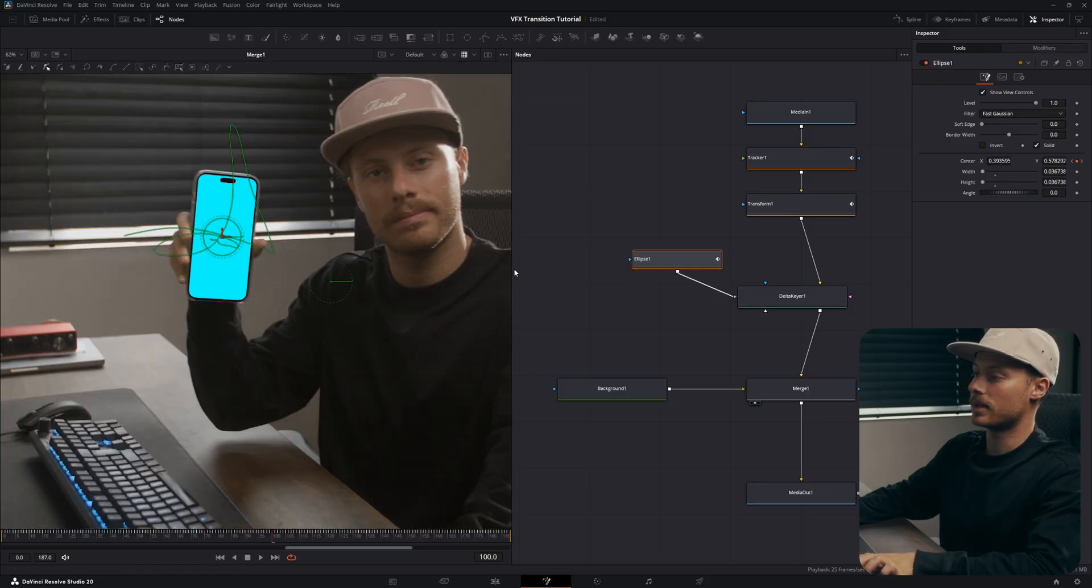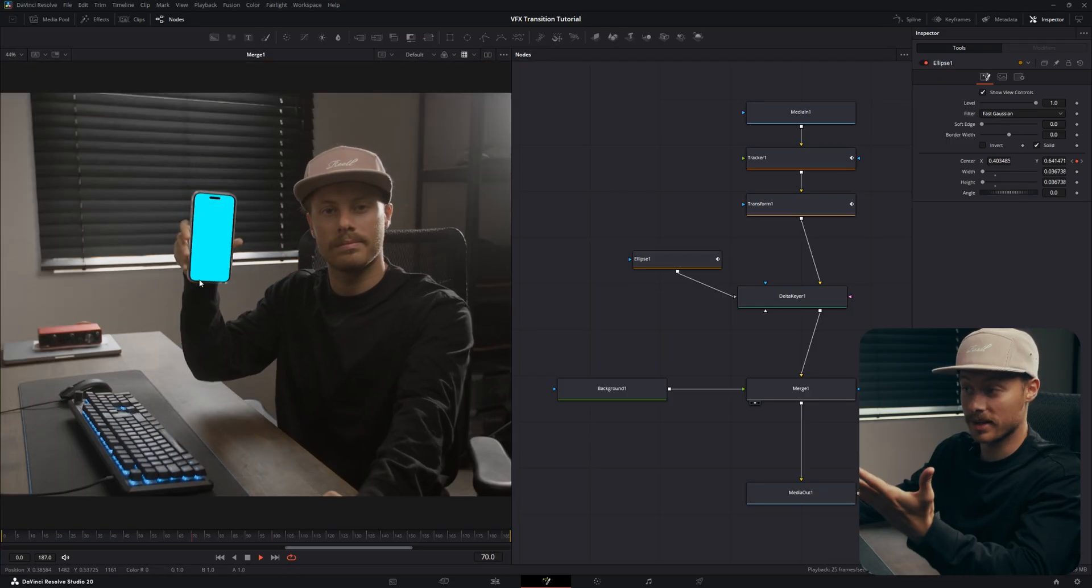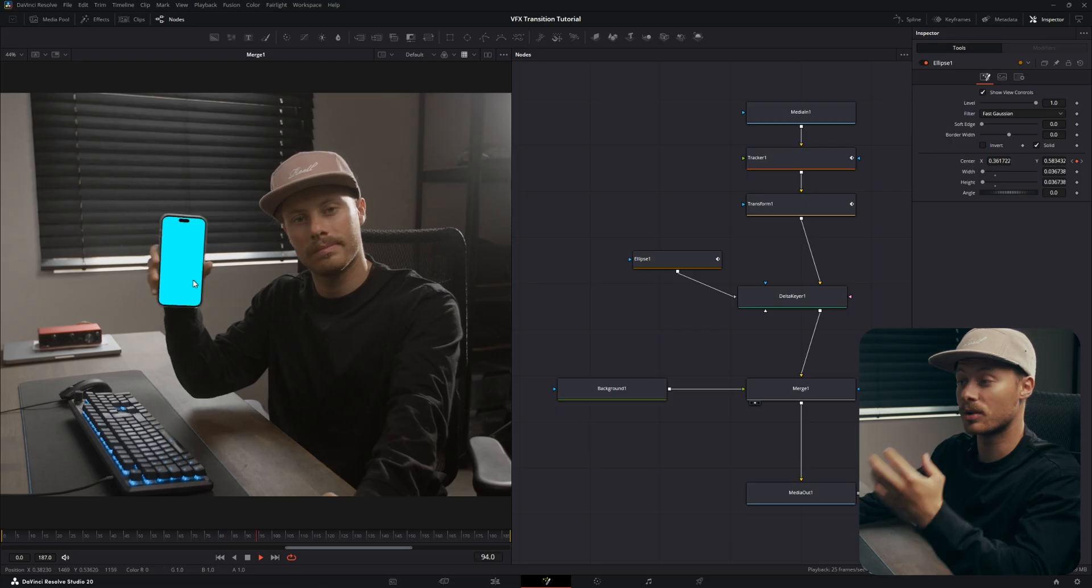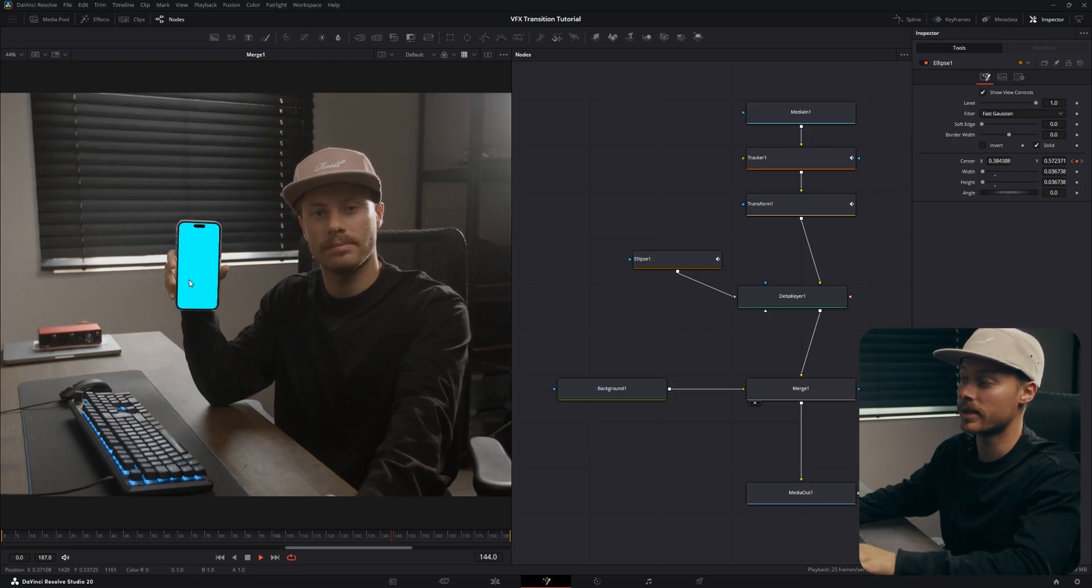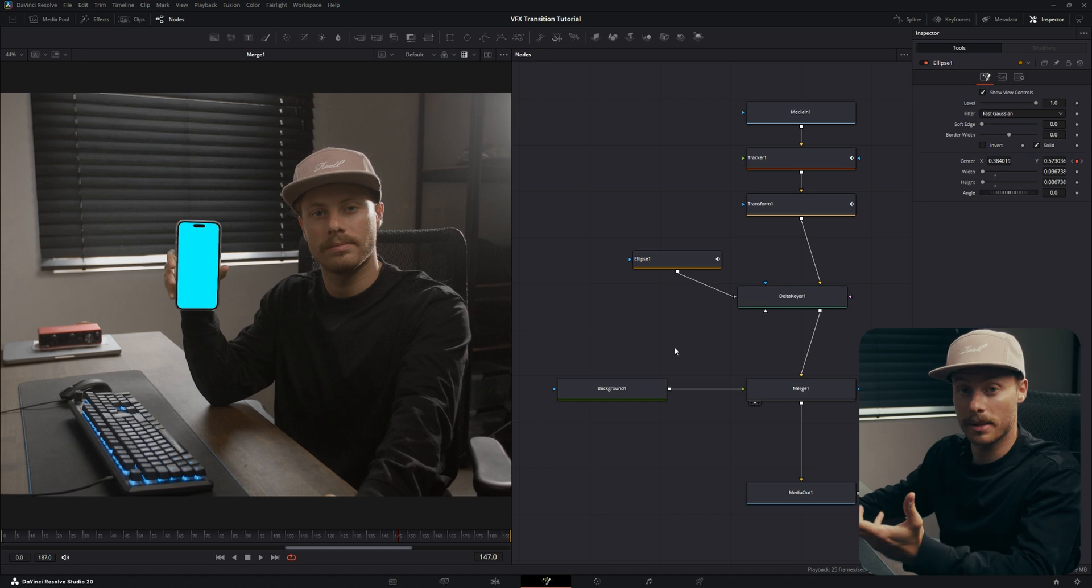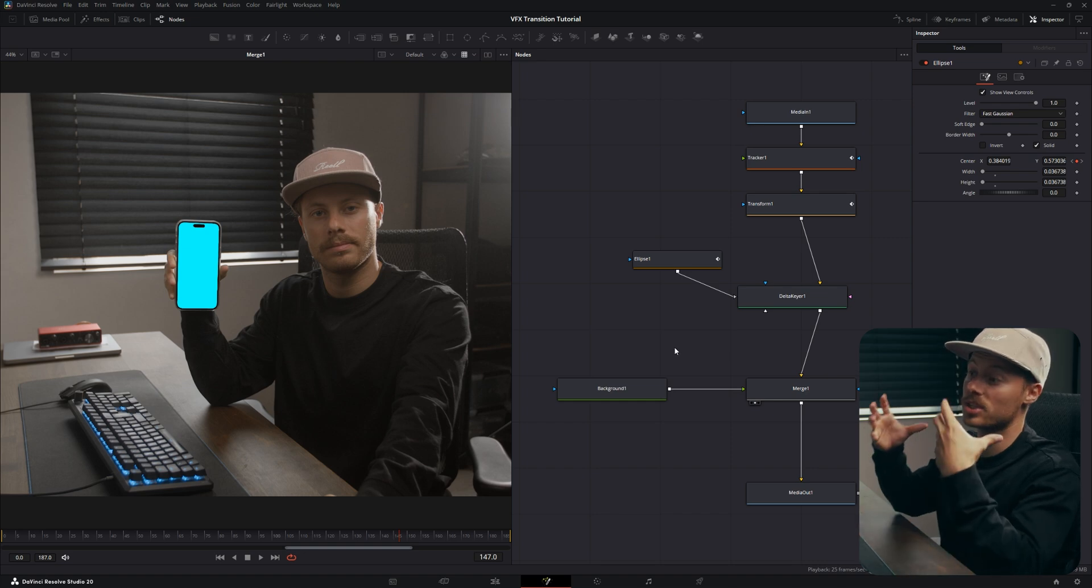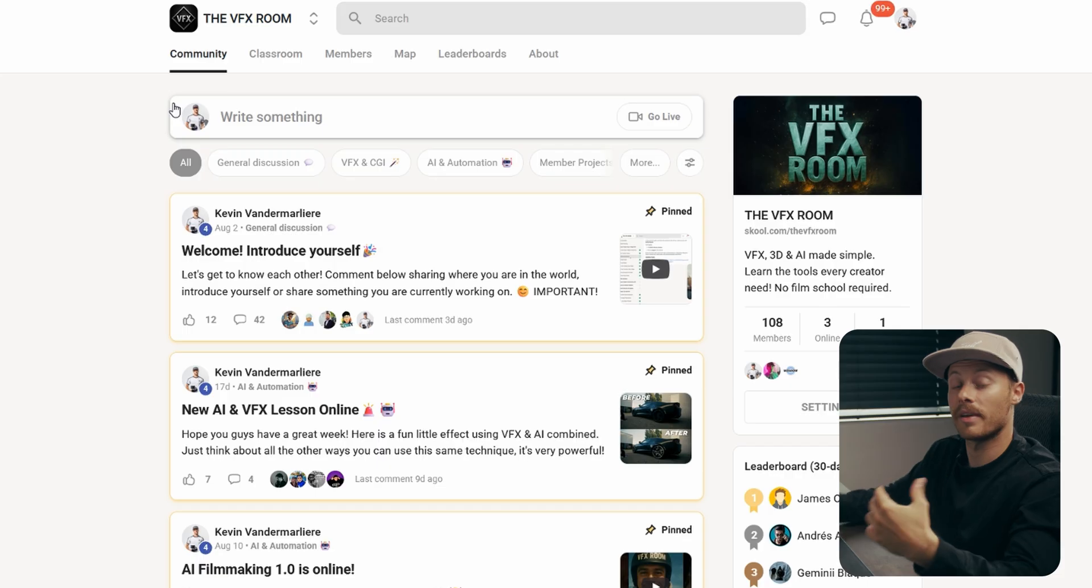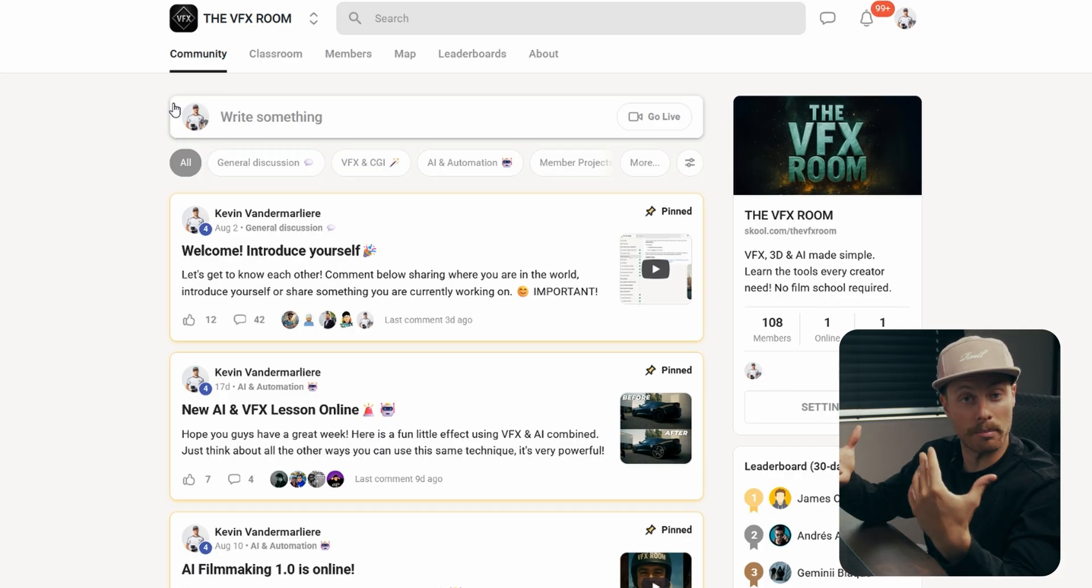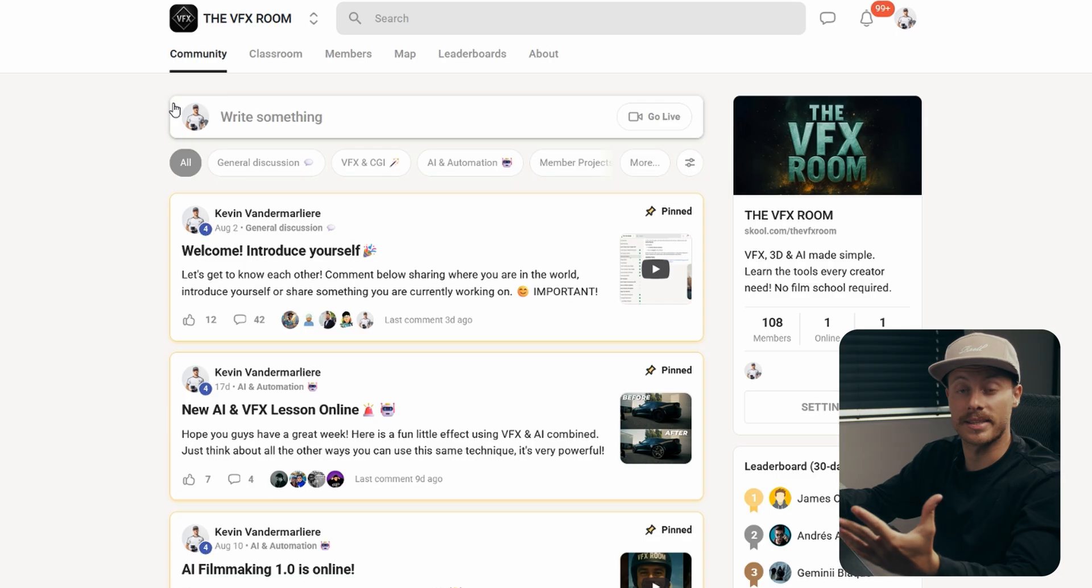And there we go, so now we isolated the screen in a really clean and clever way with not too many notes. Now the second step is transitioning into the screen.